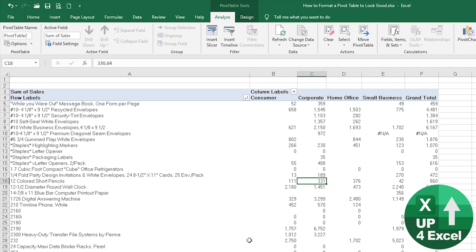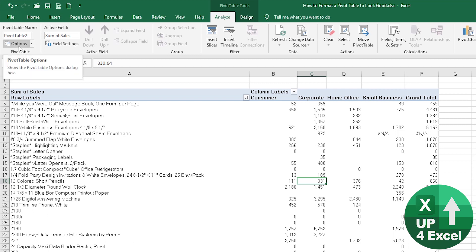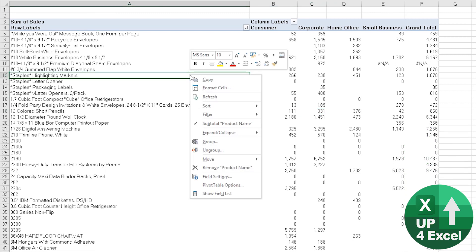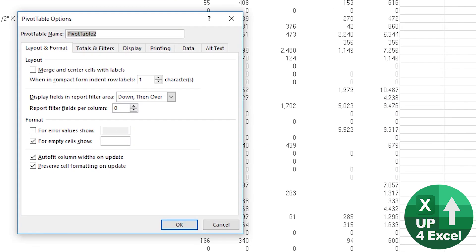Clicking anywhere in the pivot table you will get a pivot table toolbar. Click on that analyze section, go over to options and you can click that. Alternatively you can right click and select pivot table options from the menu. Exactly the same thing.